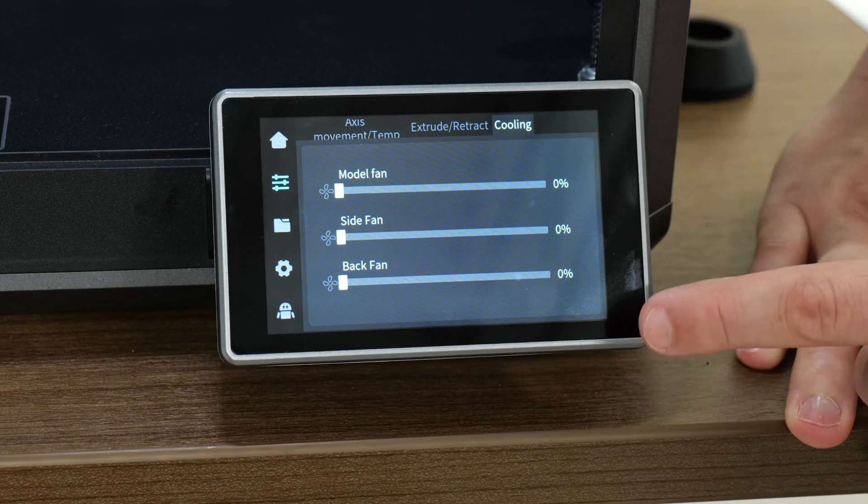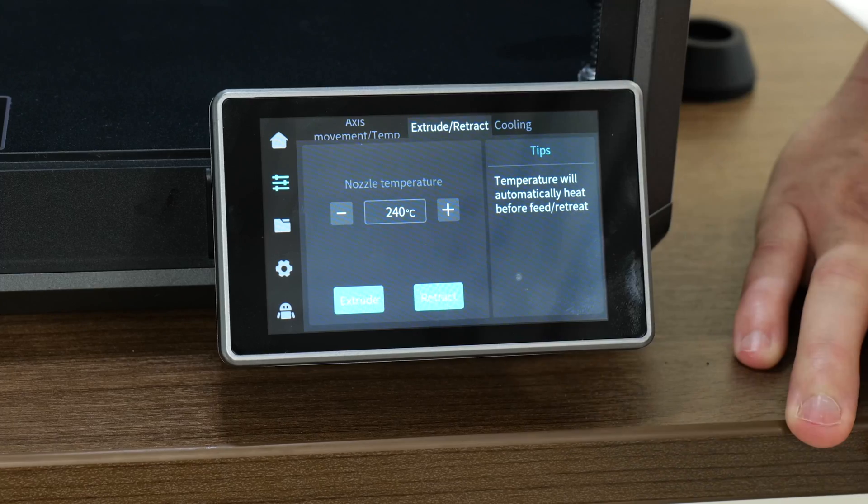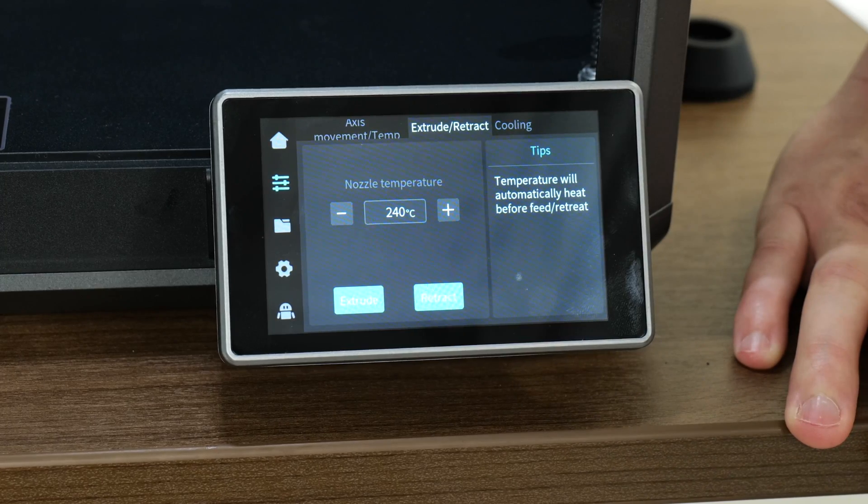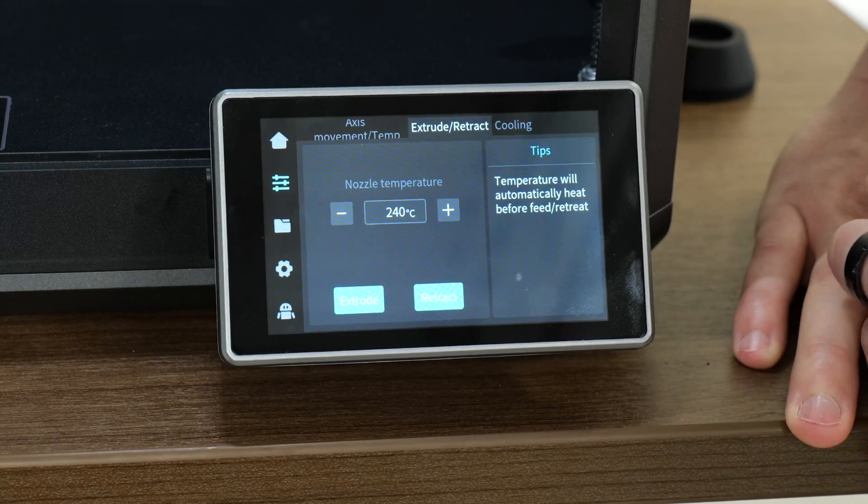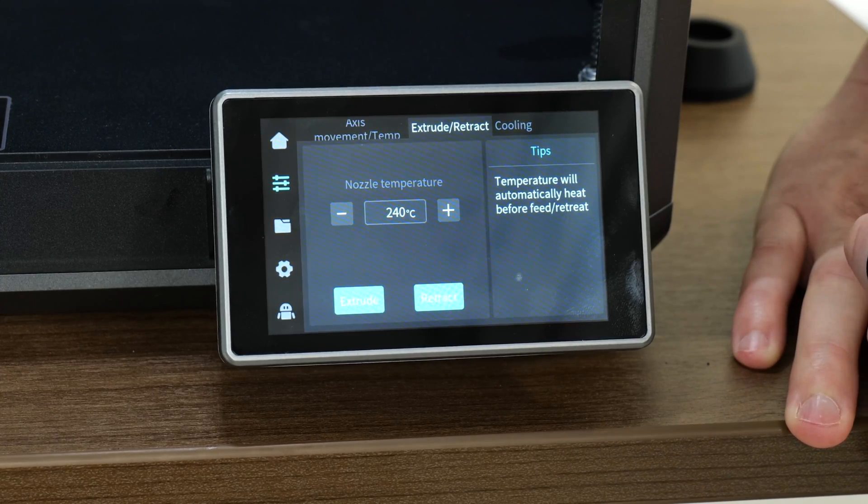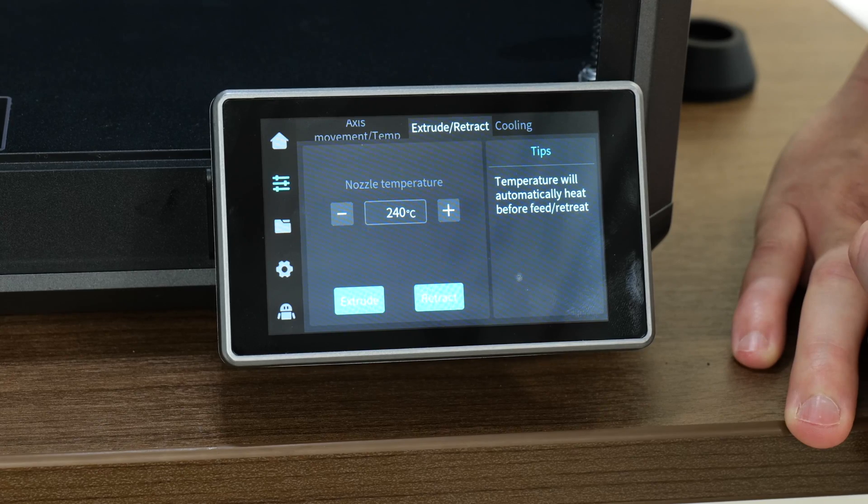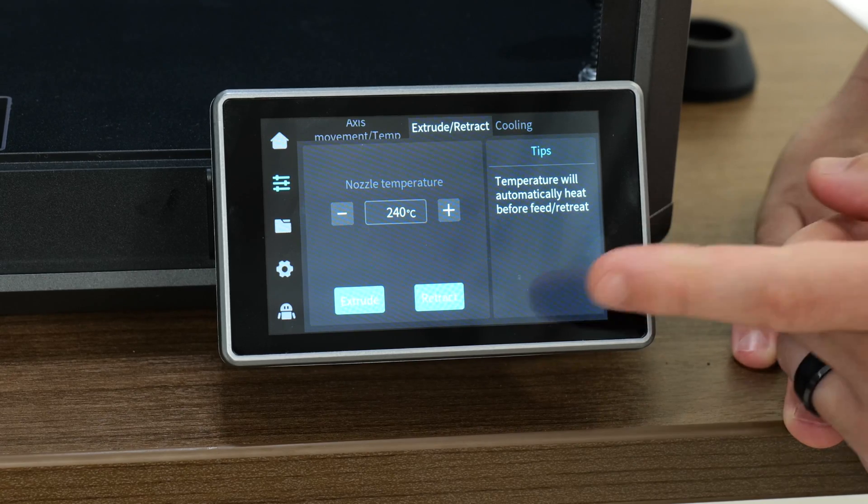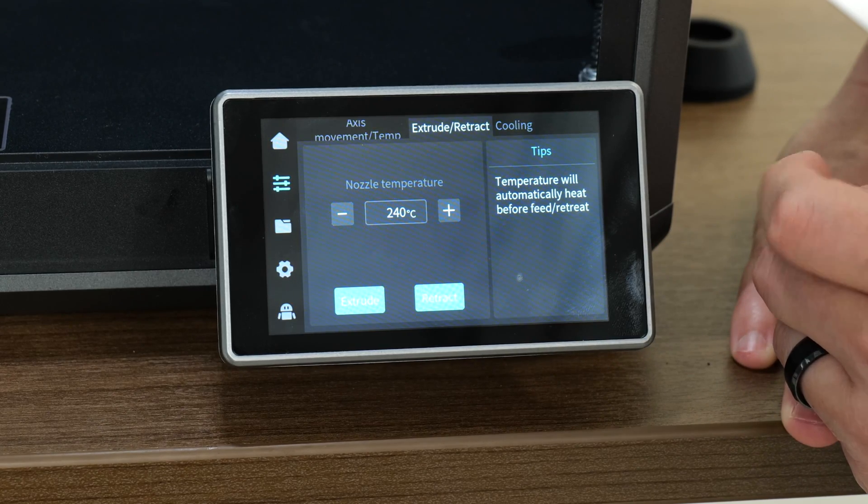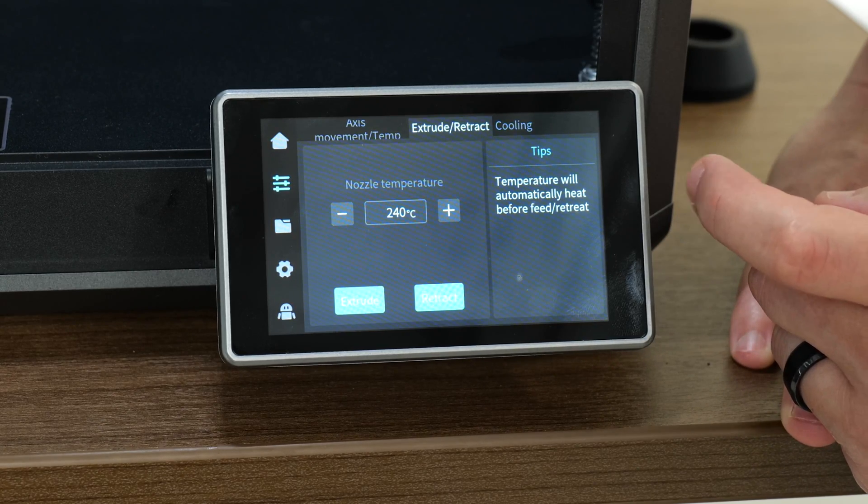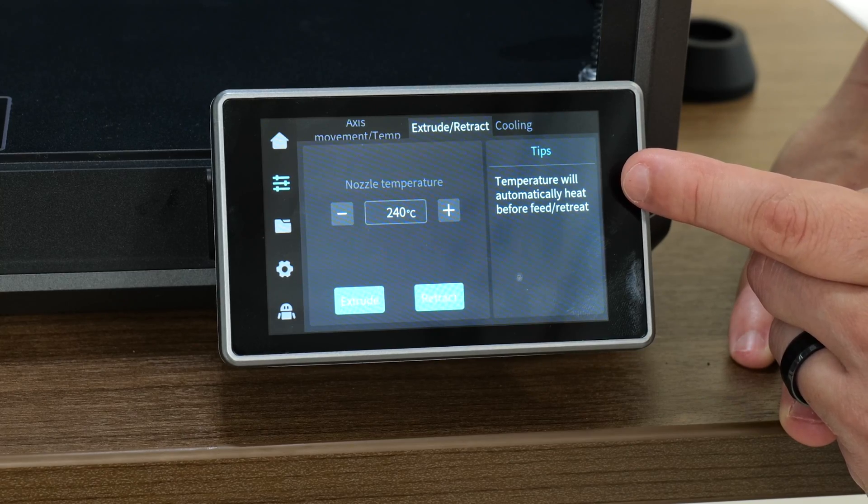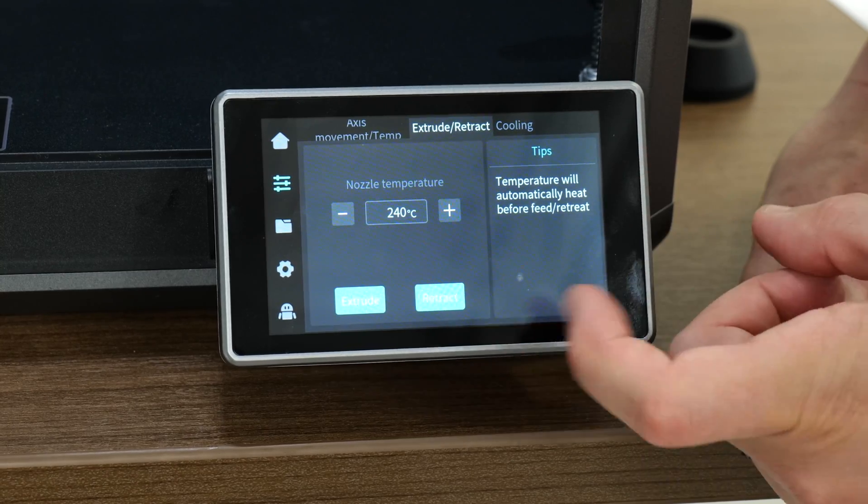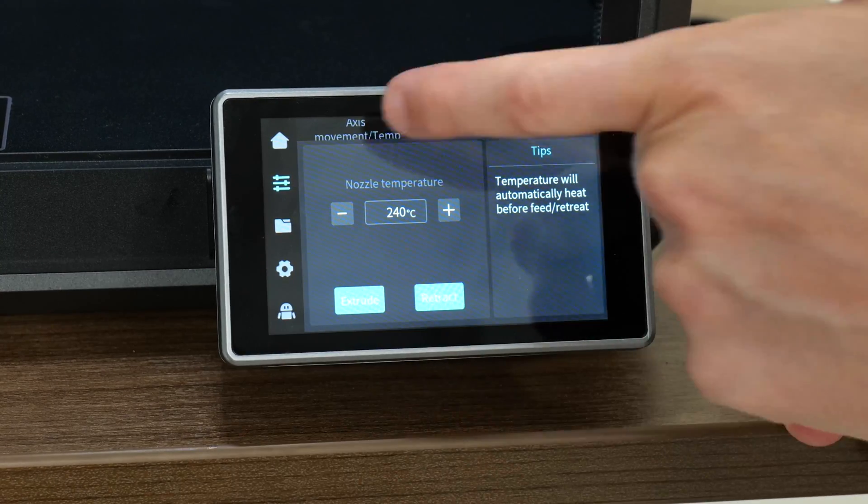Still within the settings menu, you can see at the top we were under the cooling submenu. There's an extrude retract menu. Obviously you can set the hot end temperature before you extrude or retract the filament. It even says the temperature will automatically be set before you can do extrude or retract. That's nice.